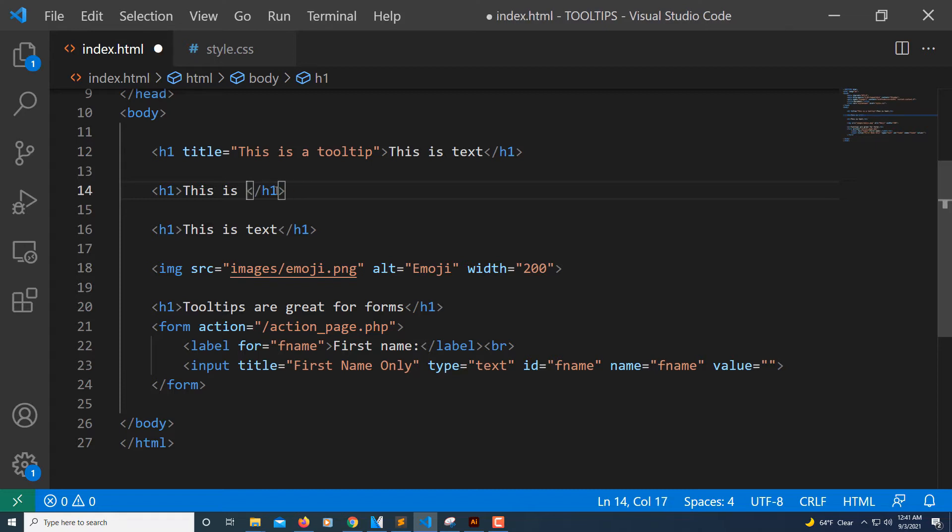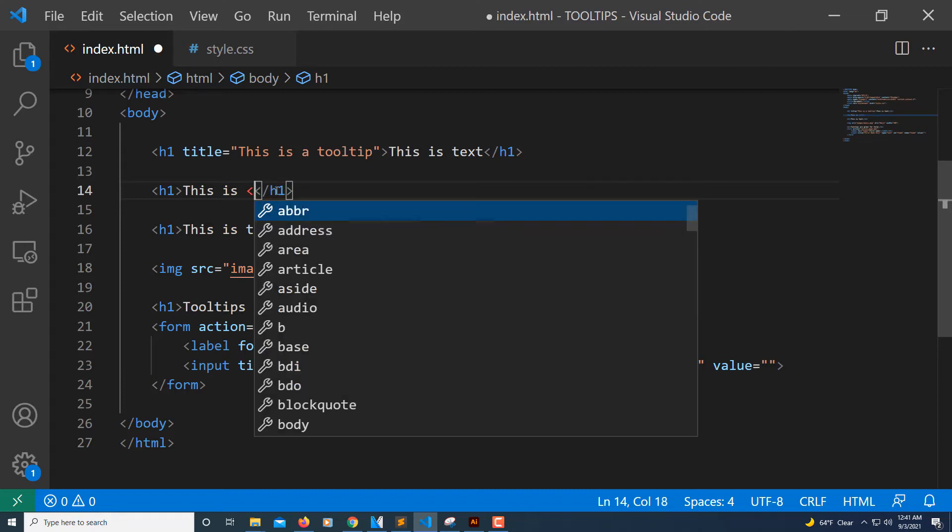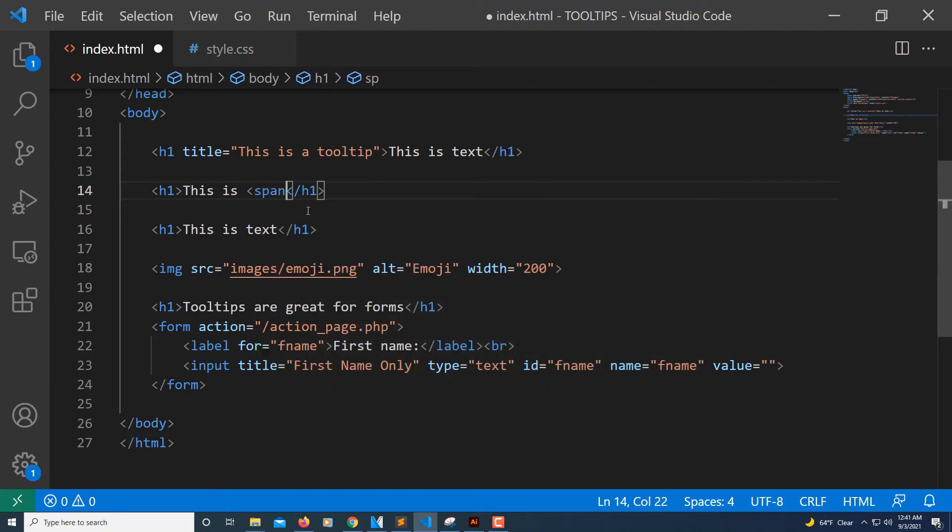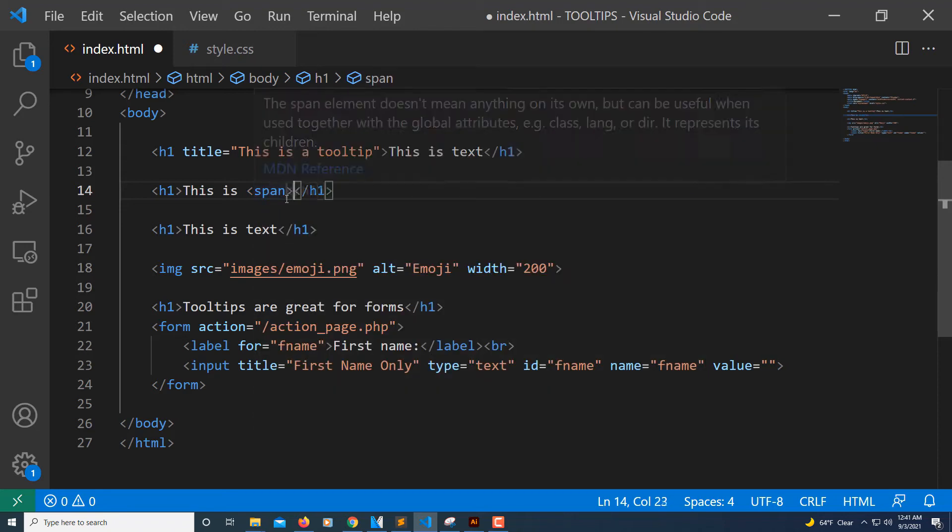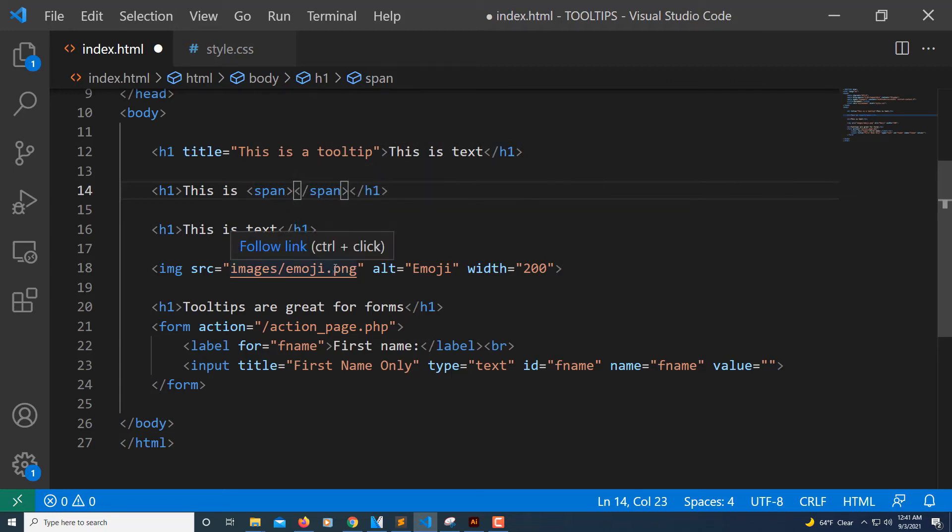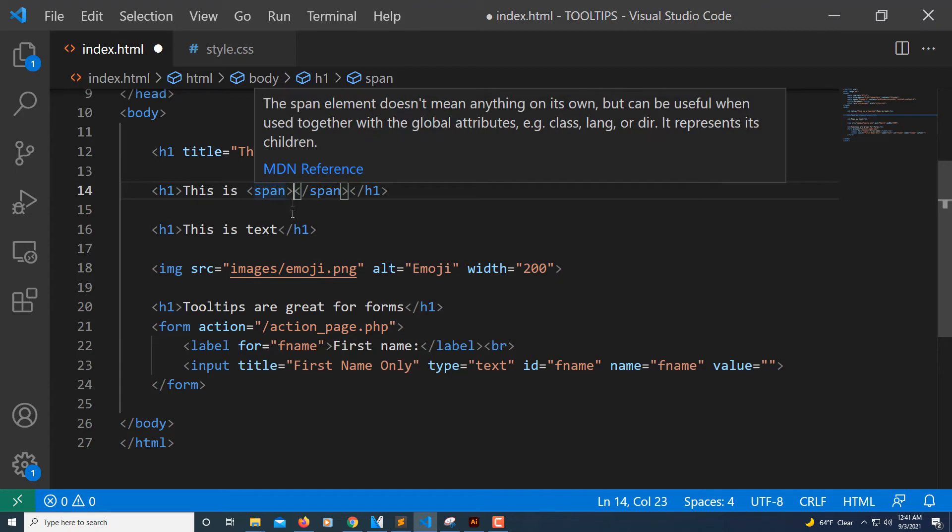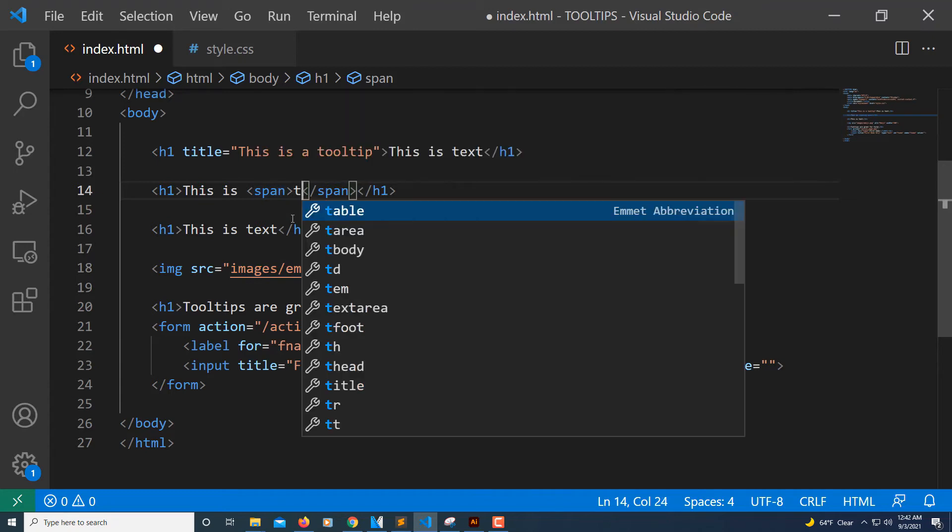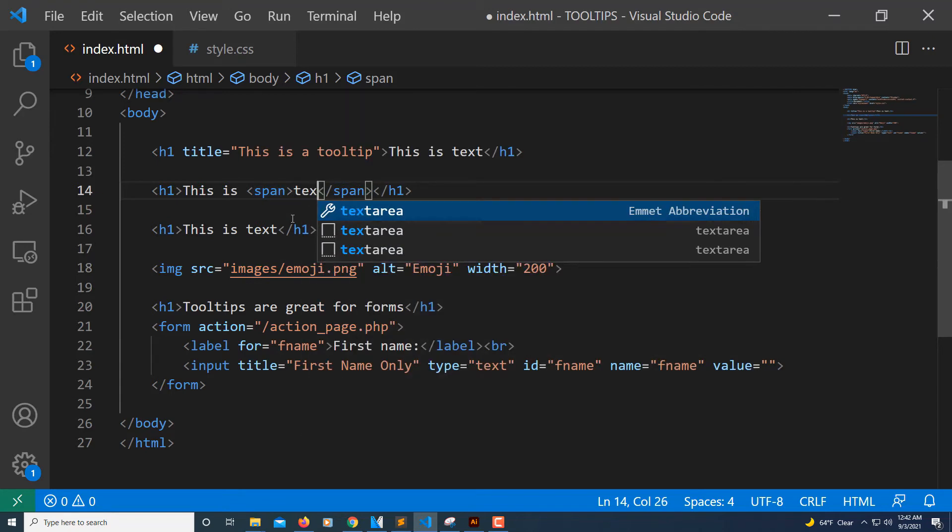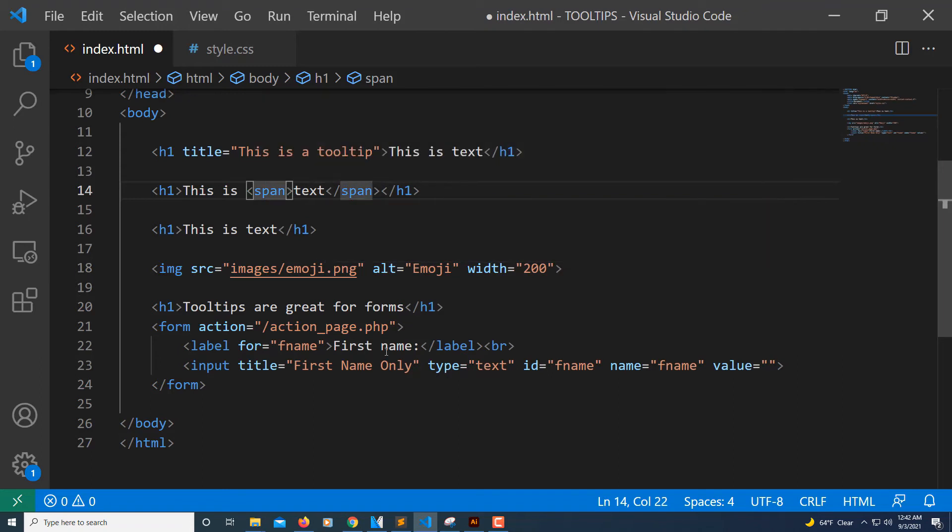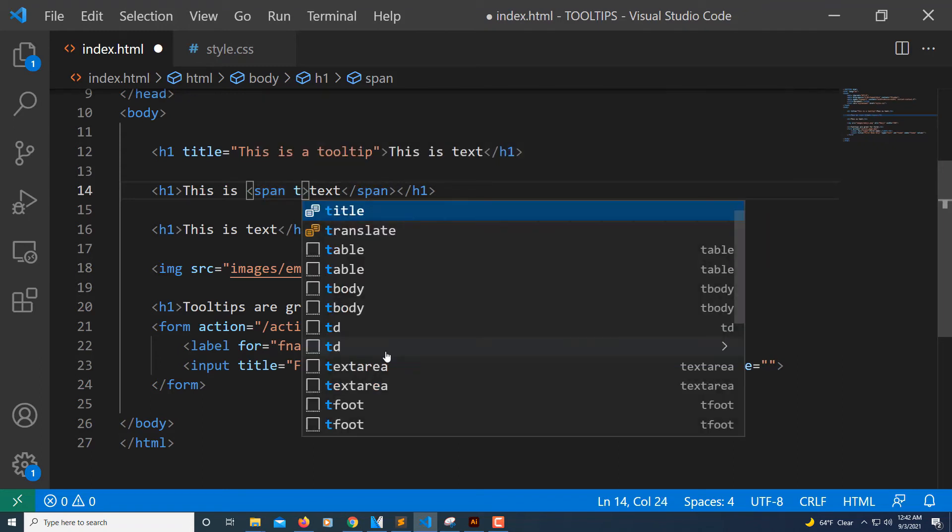One way I'm going to use a span tag. I'll put my word back in there, and then in the span tag I'll put my title.